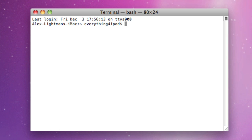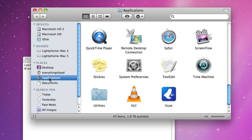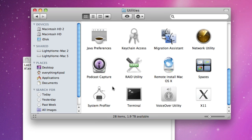It's called Terminal and you can access it by going to Finder, Applications, Utilities, and Terminal.